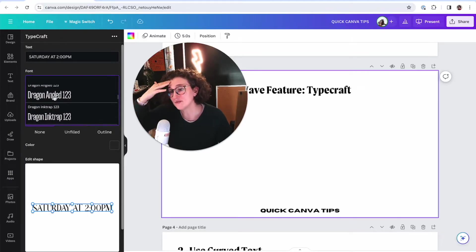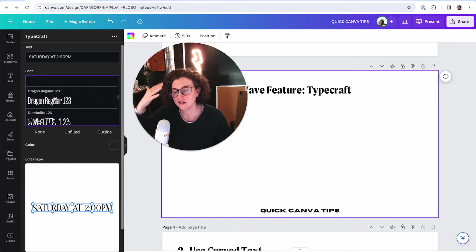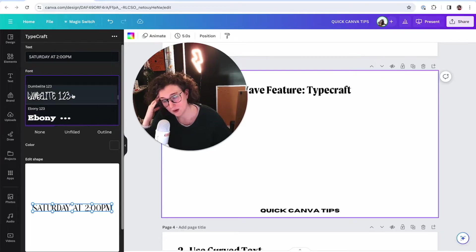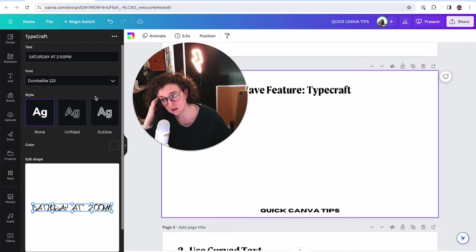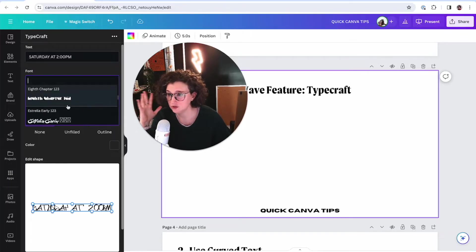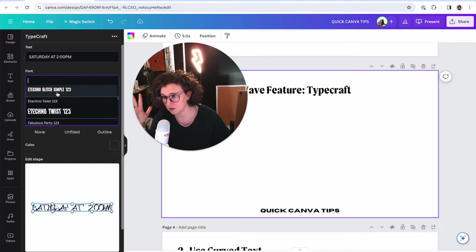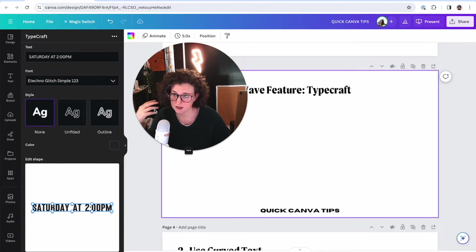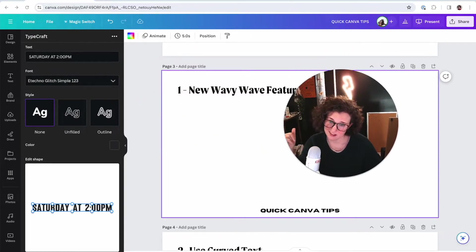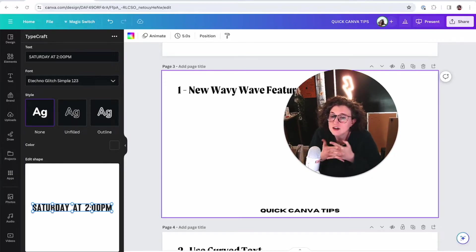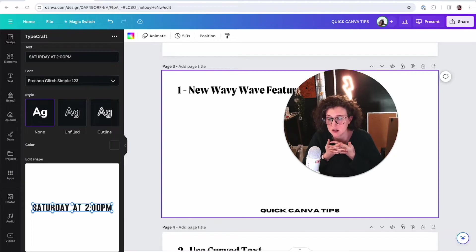Not every font is able to be done in this way. Do I think you should use this one? Absolutely not. I like a simple font. Now let's mess with it. The thing I don't like about Typecraft is that they aren't giving you any presets, which is really annoying. They should give you presets — I hope it's in a future iteration.